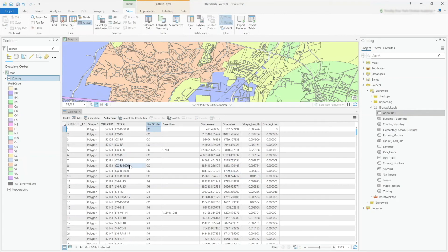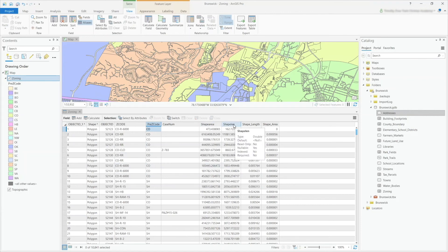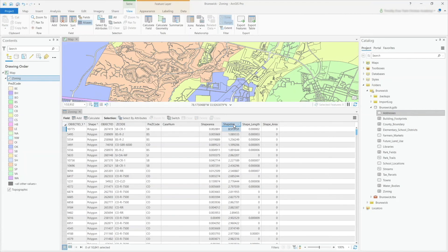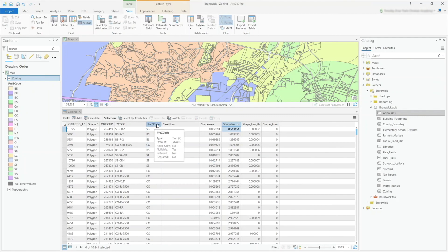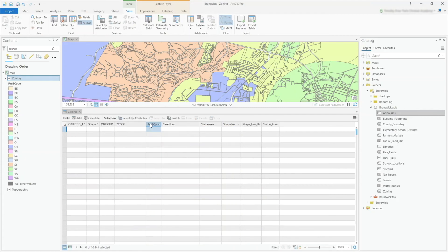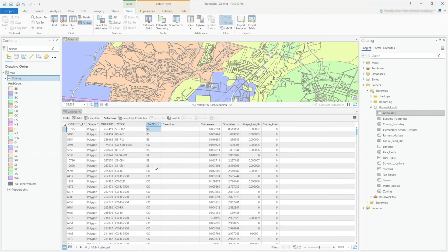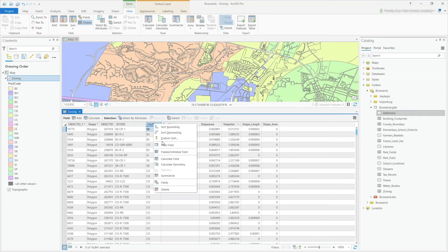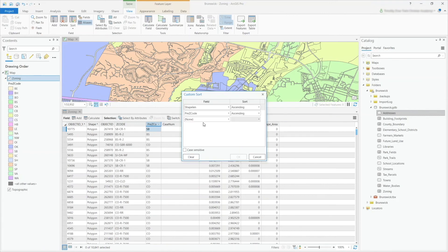So maybe this time I would like to sort on shape length. So holding on the Shift key, I'm going to double-click on shape length, and then let's go by the pre-zone code.